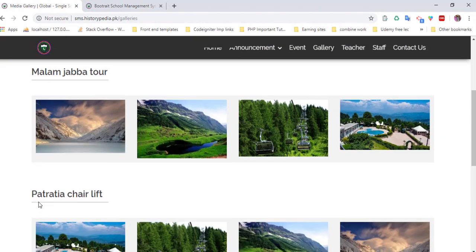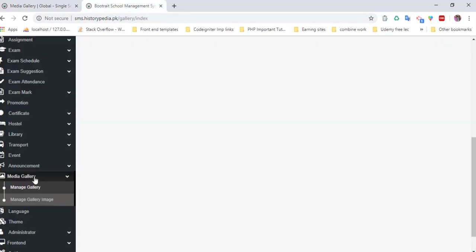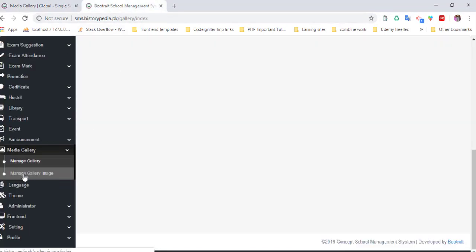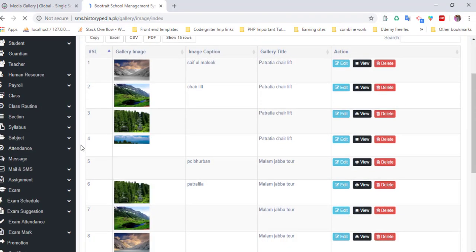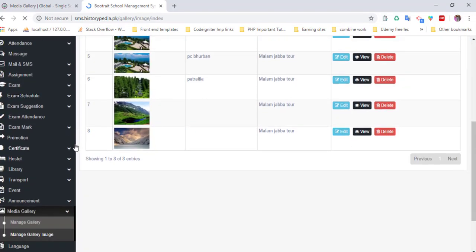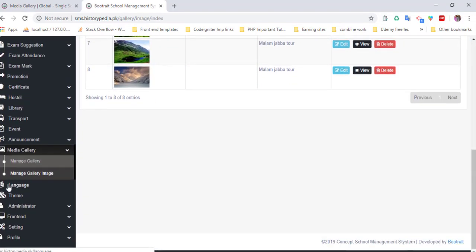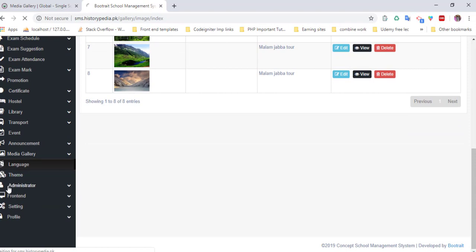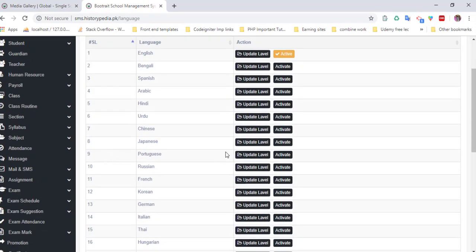Here is the Jaboteur and Protorata Chair Lift. You can also add images to that section.